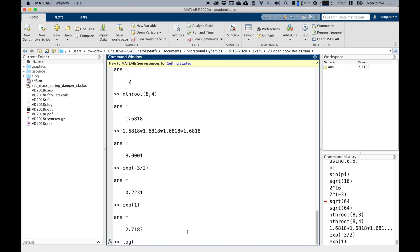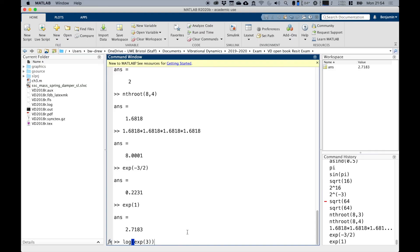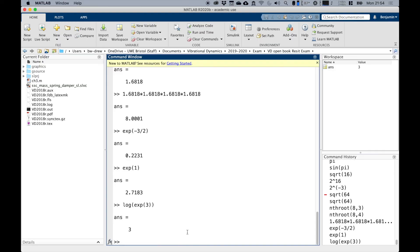You can do logarithms. If we did logarithms the other way, this is logarithms with respect to e. The logarithm of e to the power of three should give me three.